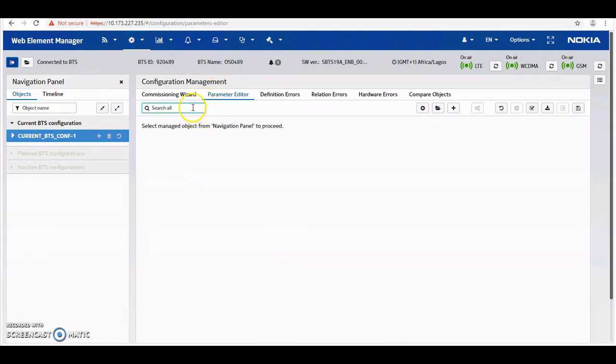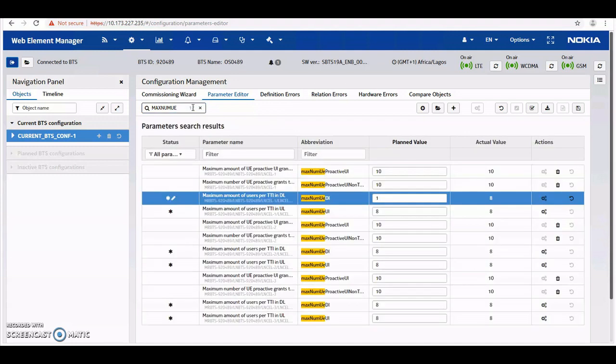I'm going to search for MAX NUM UE, maximum UE. I made changes for this already. You can see this is 1.